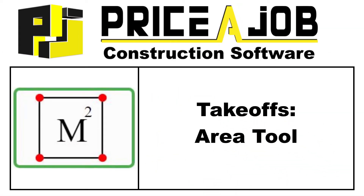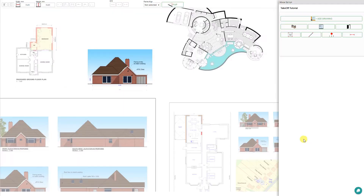Welcome to this PricerJob tutorial. In this video we'll be taking a look at the Area tool in the new takeoff module in PricerJob. The Area tool is located here within the tool panel. It's an easy way to measure floor areas on floor plans or areas of walls and roofs on elevation drawings.